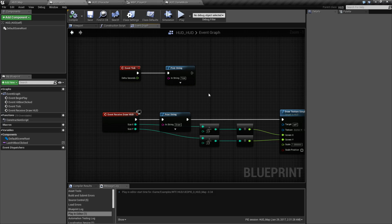It was in place before UMG was created for Unreal Engine 4, and pretty much has been replaced by UMG. However, it is still part of the engine, it's still part of the game flow, and it has some uses that you may want to use it for. So let's go ahead and look at an example.